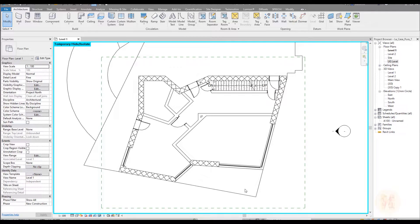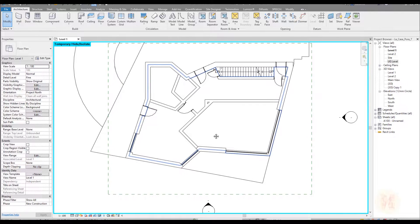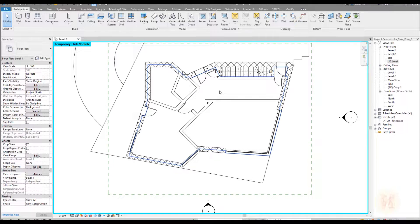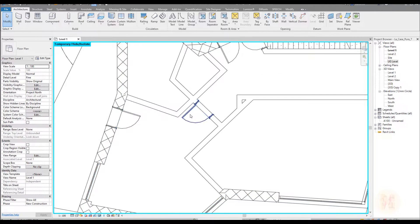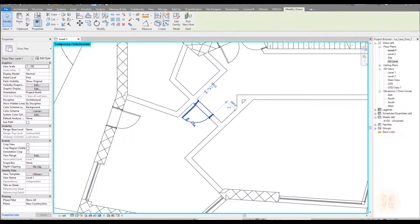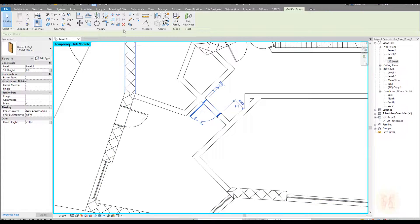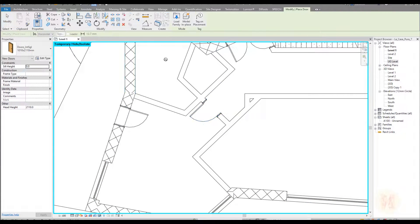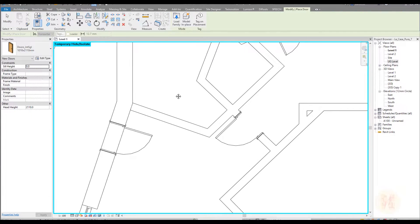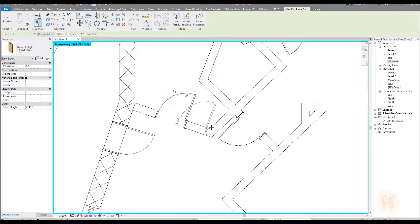Hello everyone and we are continuing to work with our project. So today we will create a special door — a sliding door. As I said, we will use this type of door. Let me just copy and create something similar and place it somewhere here.